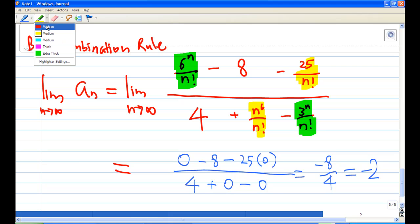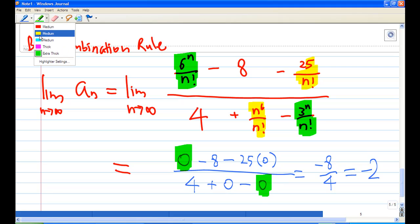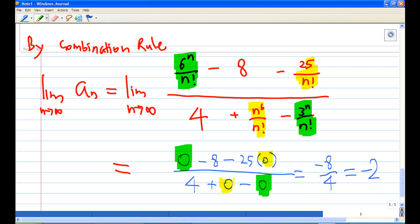Applying the combination rule, each null sequence term goes to zero. The numerator becomes 0 - 8 - 0 = -8, and the denominator becomes 4 + 0 - 0 = 4. Therefore, the answer is -8/4 = -2.